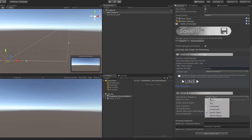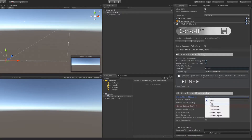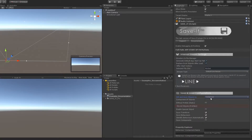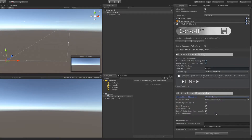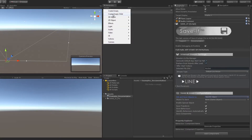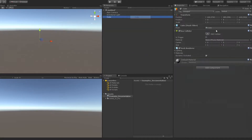Save and load configurations allow you to manage the form and the structure which will be saved or loaded. Now I am going to save just one specific object, so I chose the specific object option. I am going to create a basic cube with a box collider.